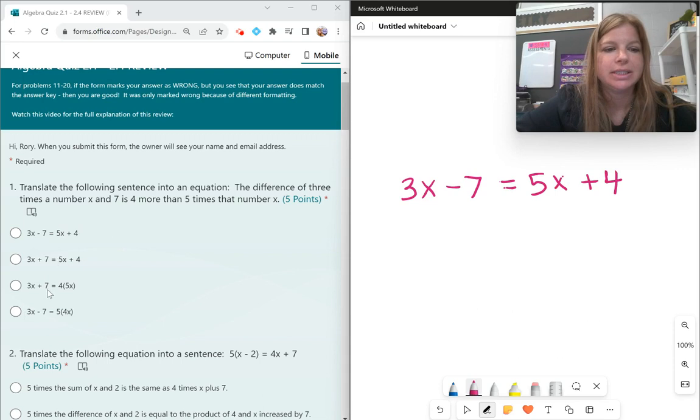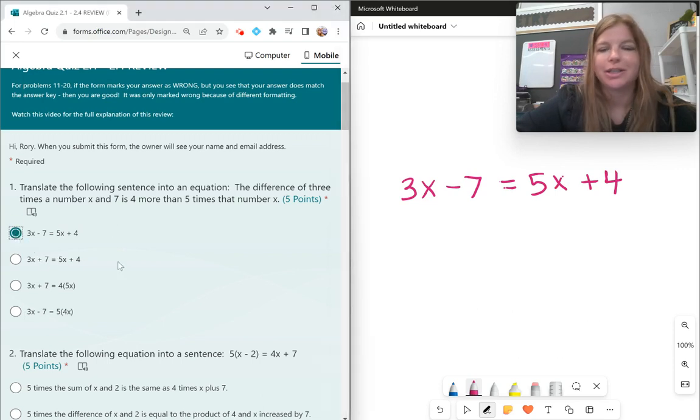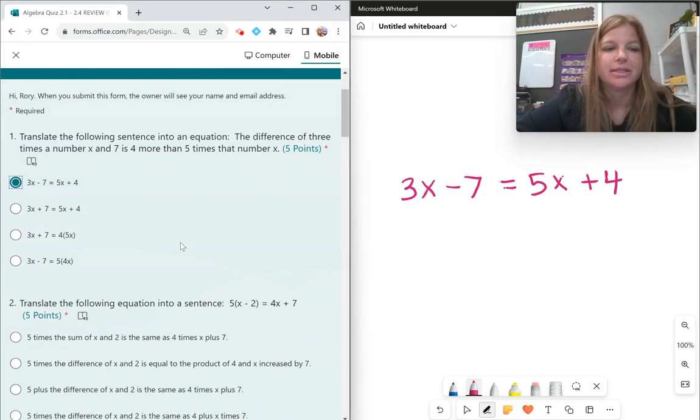Looking at the answer choices, it's actually the first answer choice. Awesome.